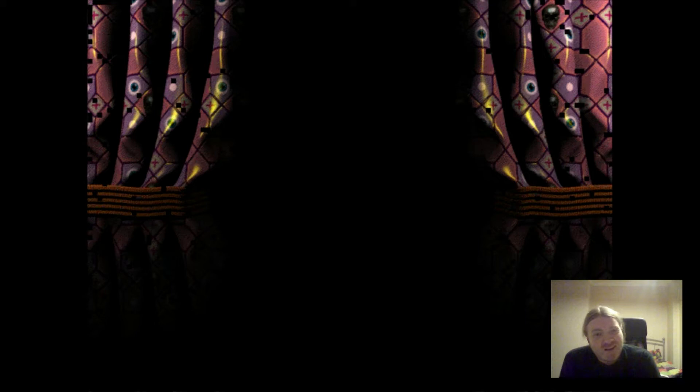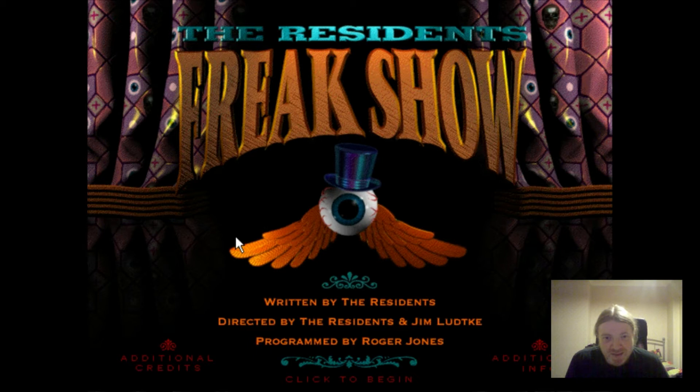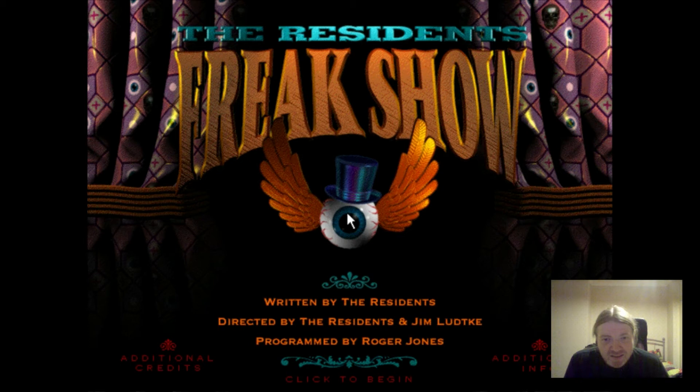Yeah, so this is The Residents' Freak Show. There's a lot of backstory as to why I'm streaming this particular game. Let me just get through the title screen. That's a little bit less distracting.